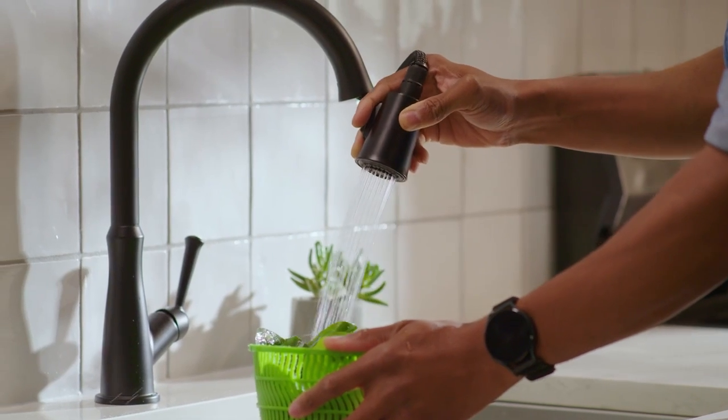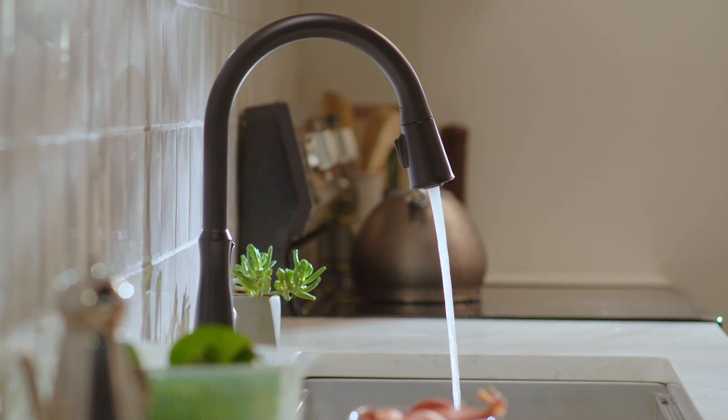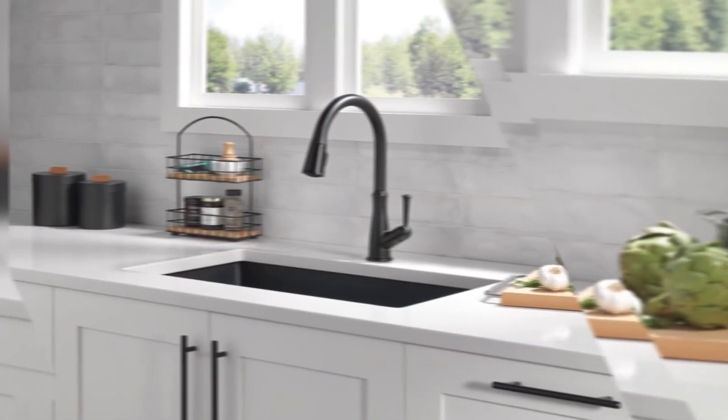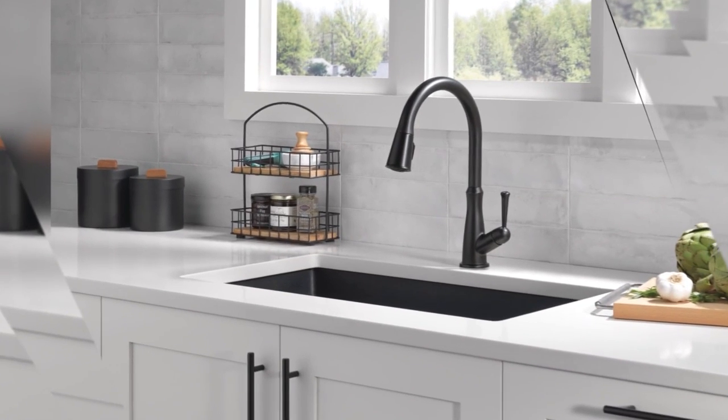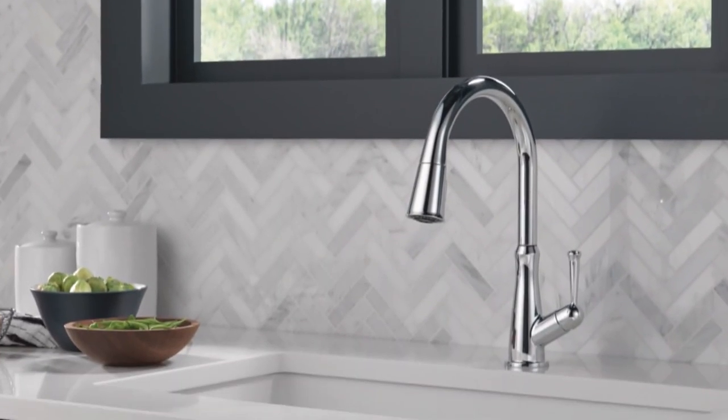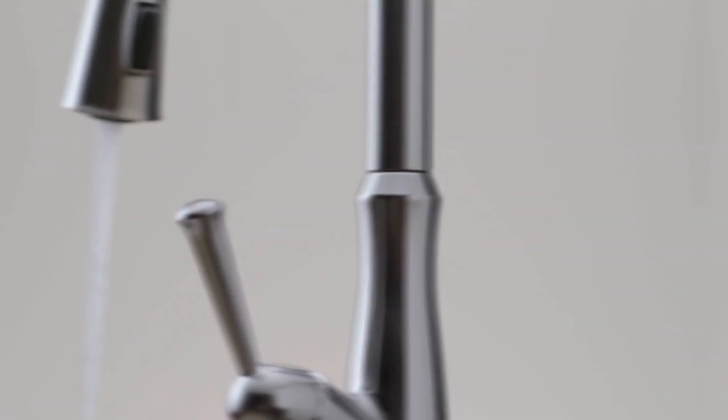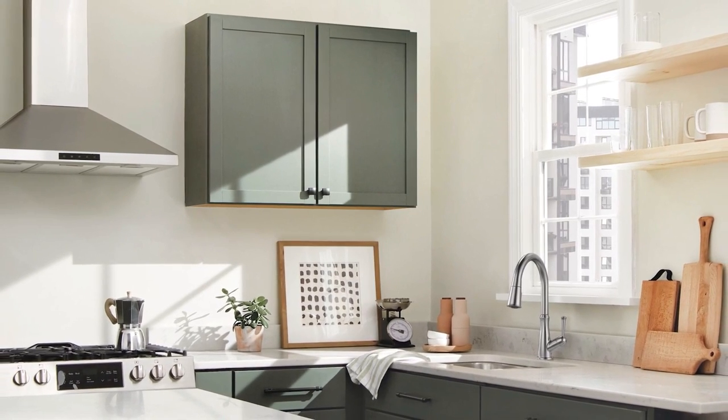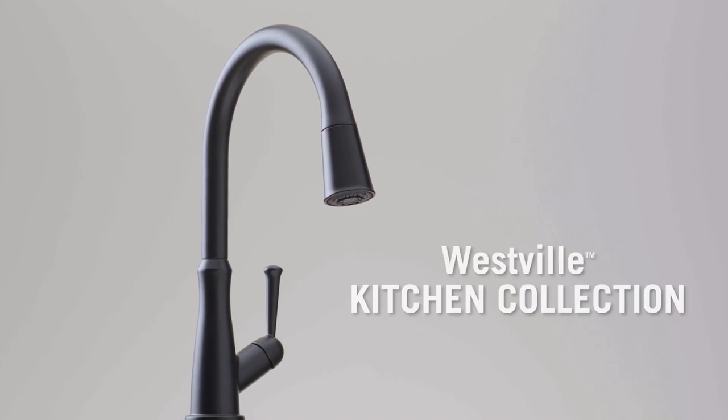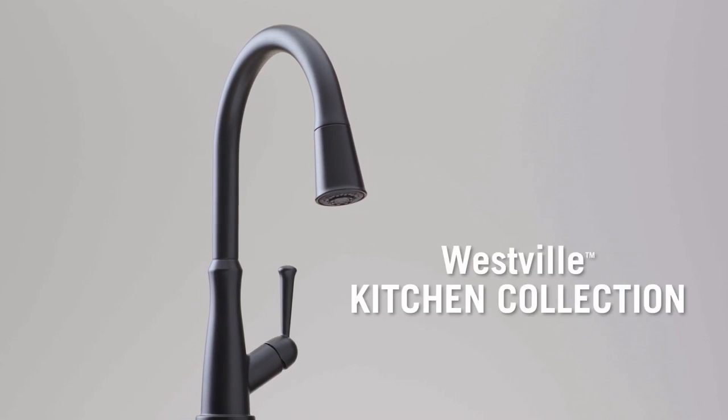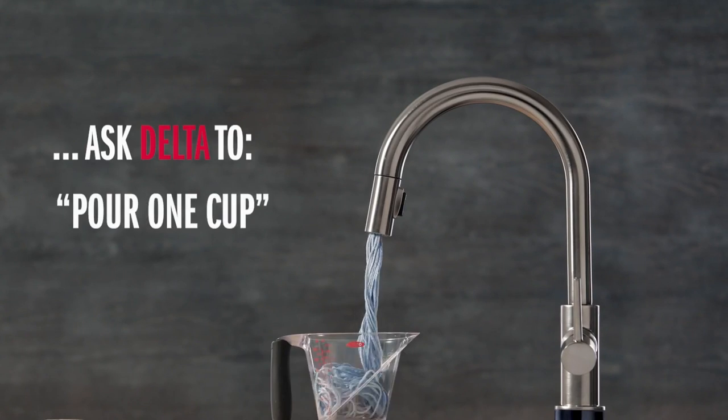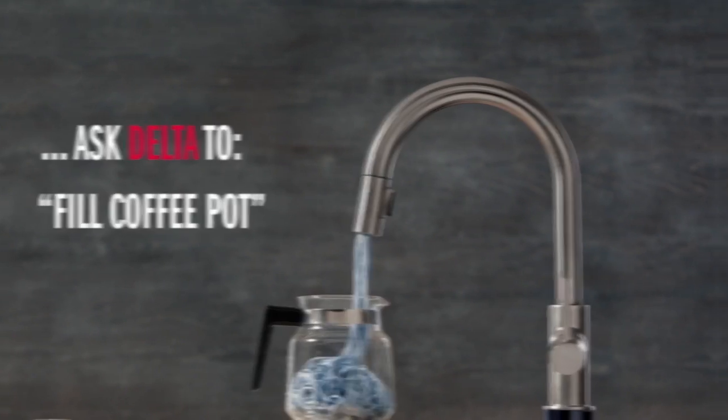The InnoFlex PEX supply lines are integrated into the faucet, eliminating a potential leak point, and the corresponding soap dispenser is included in the box for a quick and easy installation. With the TouchClean Spray Holes, tidying up is as simple as touching a button. Make your life easier with the Delta Faucet Pillar Single-Handle Touch Kitchen Sink Faucet.